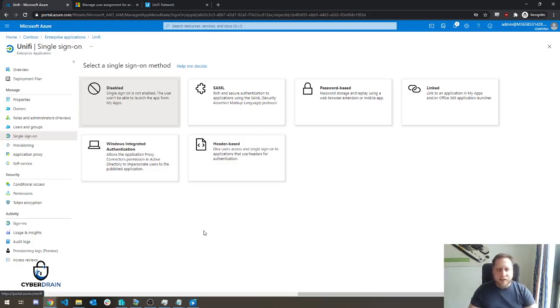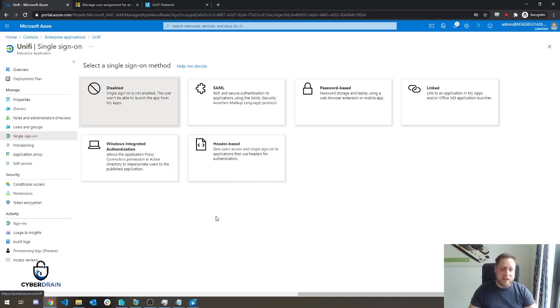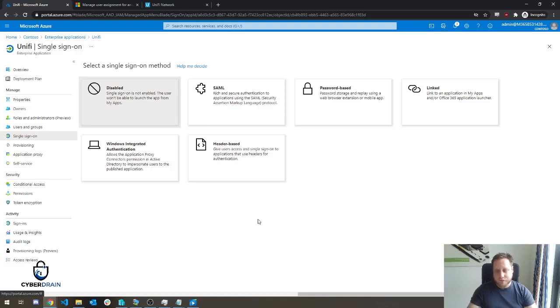Of course, some applications have better support for this than others, and you'll have to play around with the settings. But Azure AD Application Proxy is one of the coolest methods, and I dare say, one of the most secure methods to give people access to stuff behind the edge without having to mess around with firewall or security services.